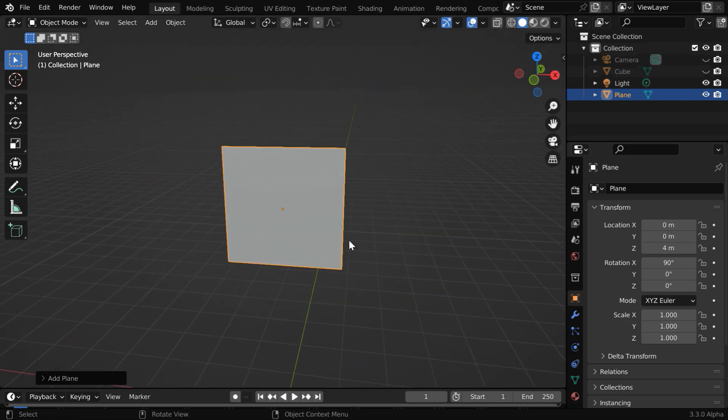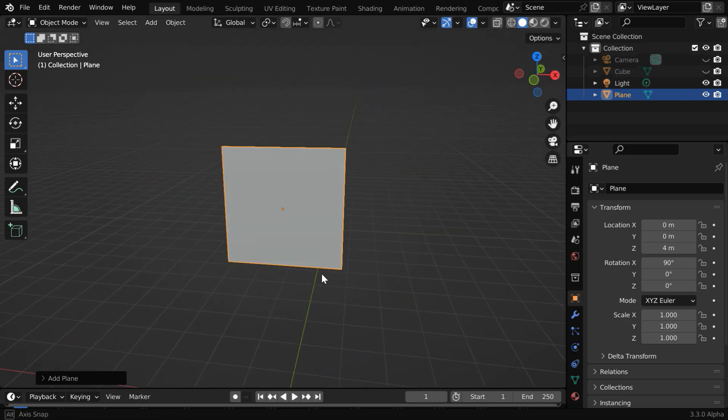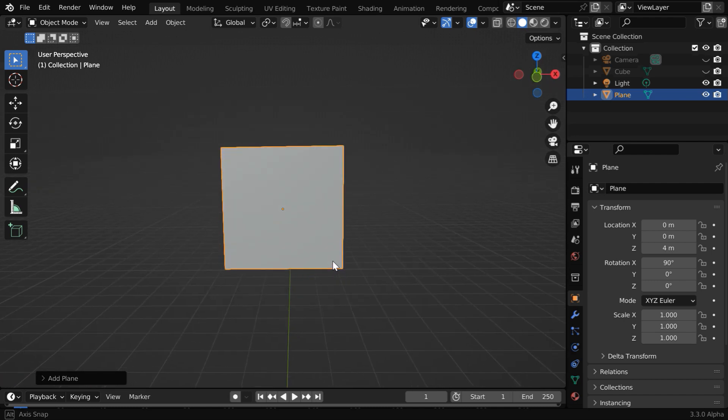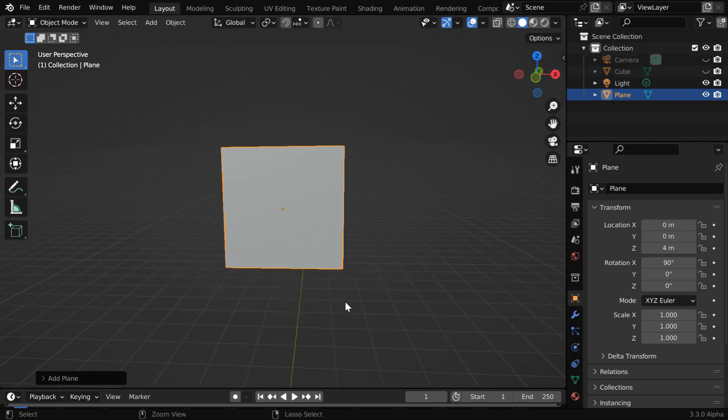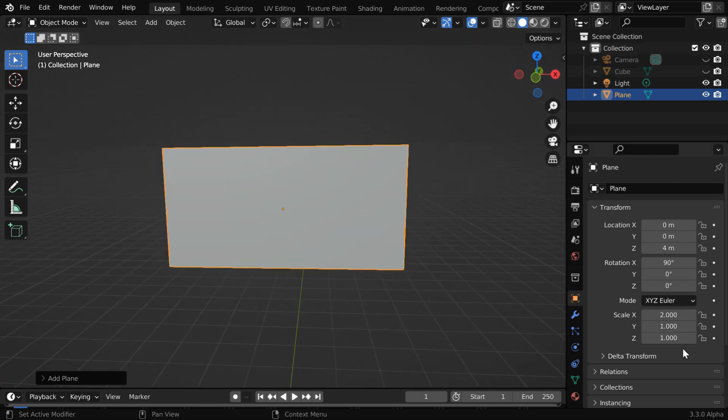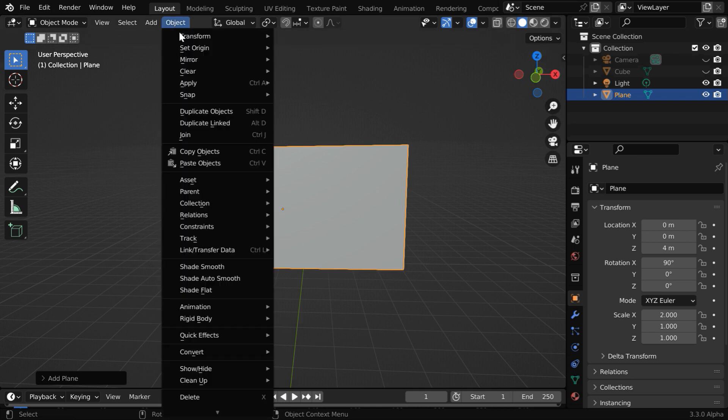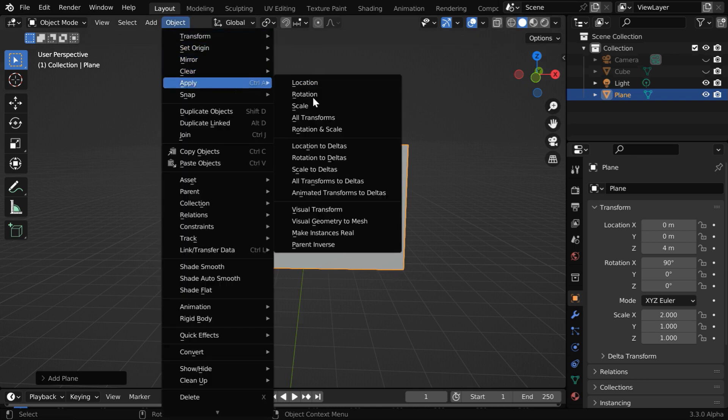We will convert this into a flag, so we need to change its length according to the dimensions of the flag design that we intend to use. Let us scale it up by two in the x dimension, then in the object menu apply the rotation and the scale factors.